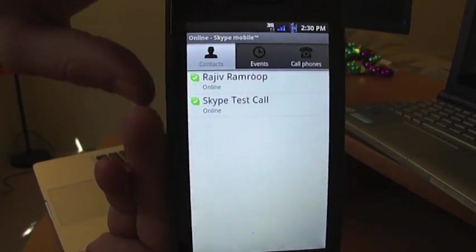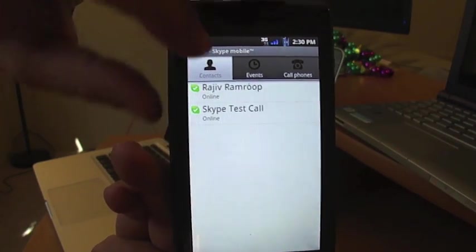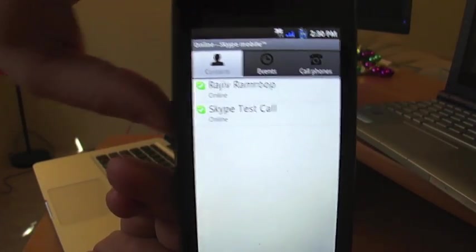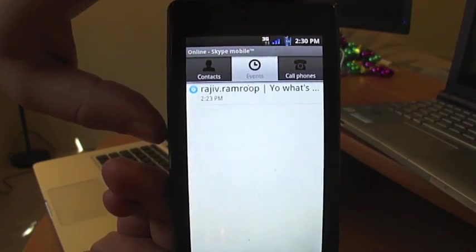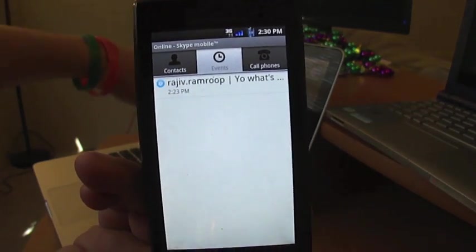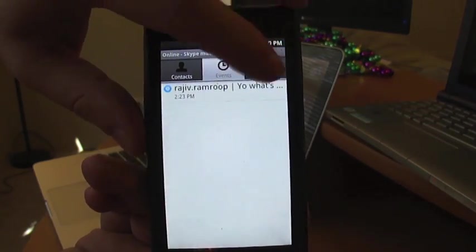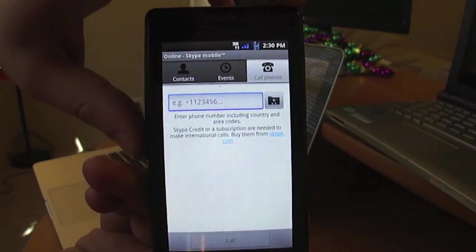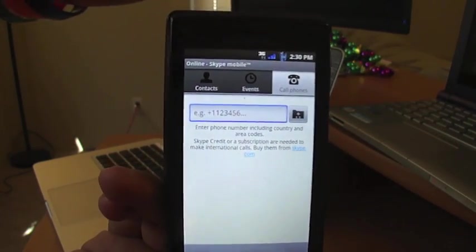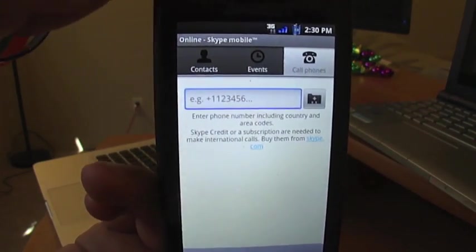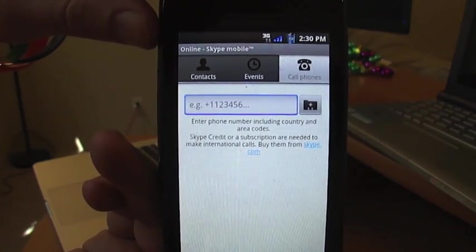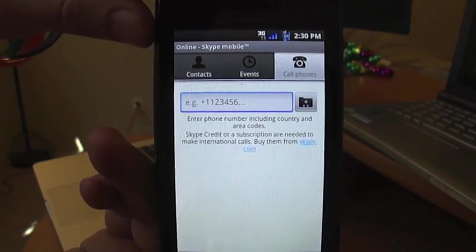Here's your main screen. You've got your contacts — Skype test call is on there by default. You've got events, which are instant messages that sync up with the computer. And then you've got call phones, which is to dial just any phone number anywhere in the world — landline or mobile. You do have to buy Skype credit to be able to make international calls.